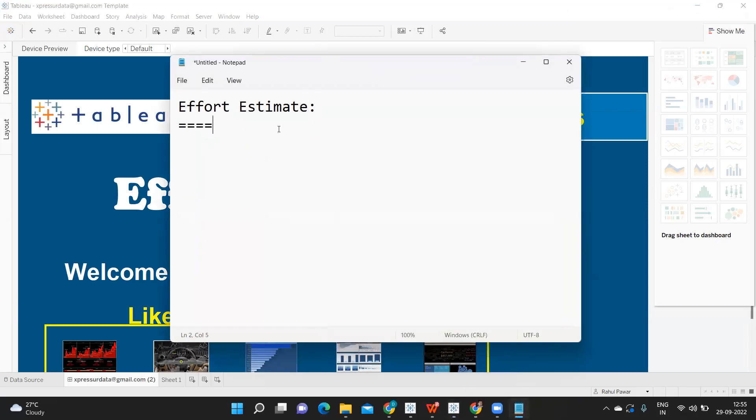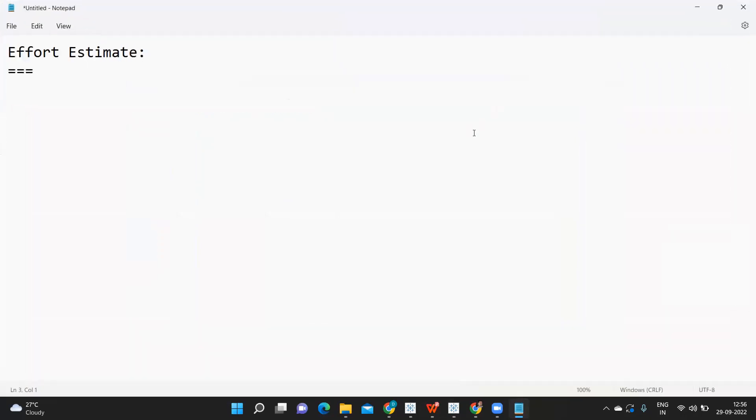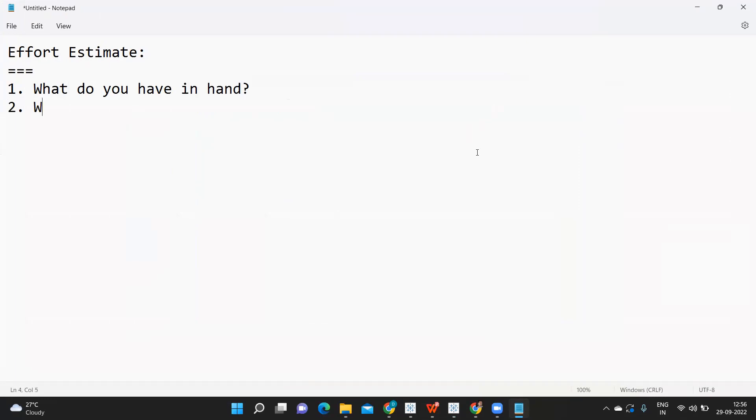Whenever you are asked this question in real time, the first thing you need to think is: what do you have in hand, and second, what is expected? Two important questions that you need to ask yourself.